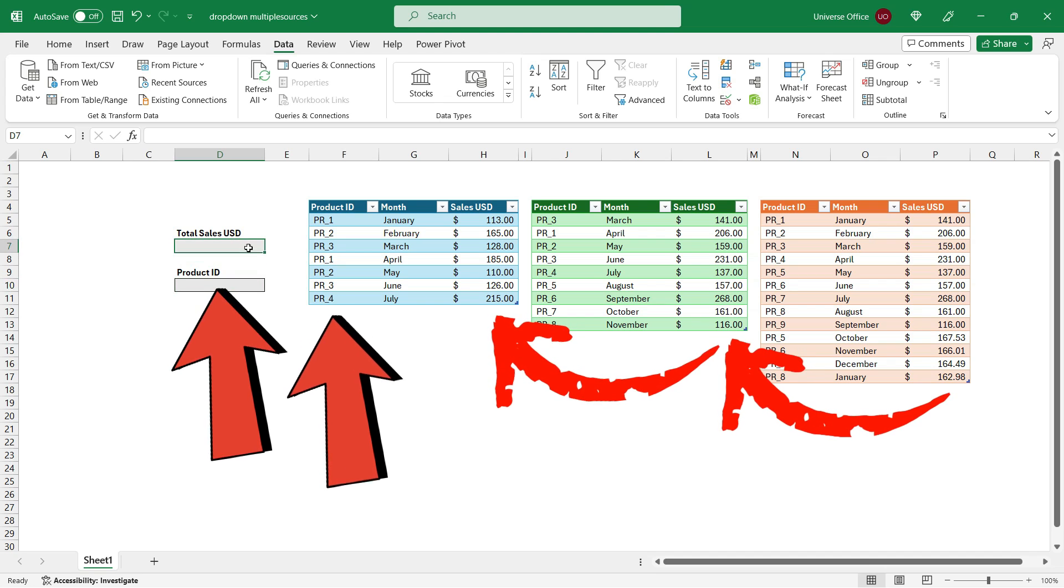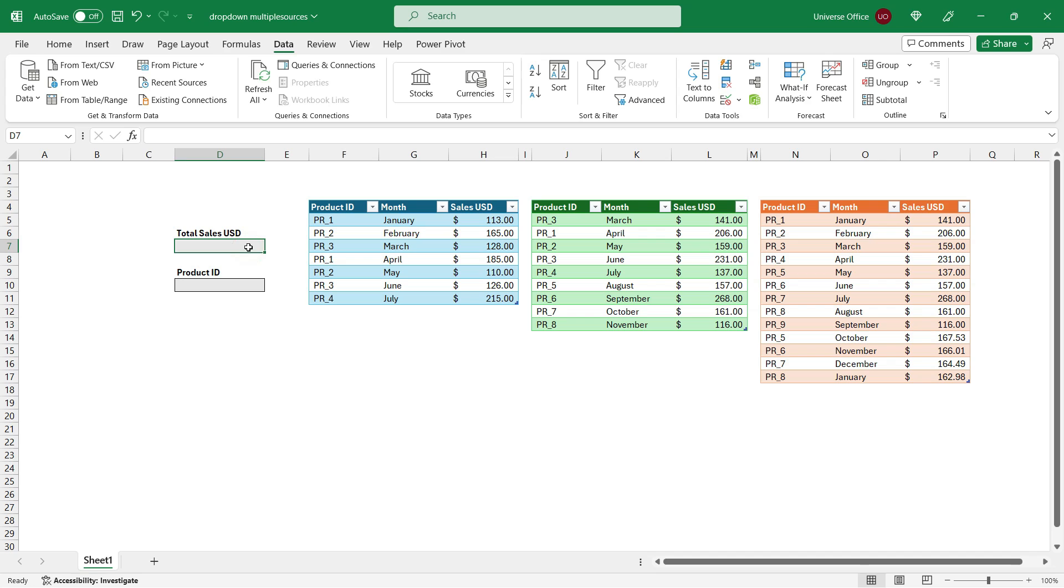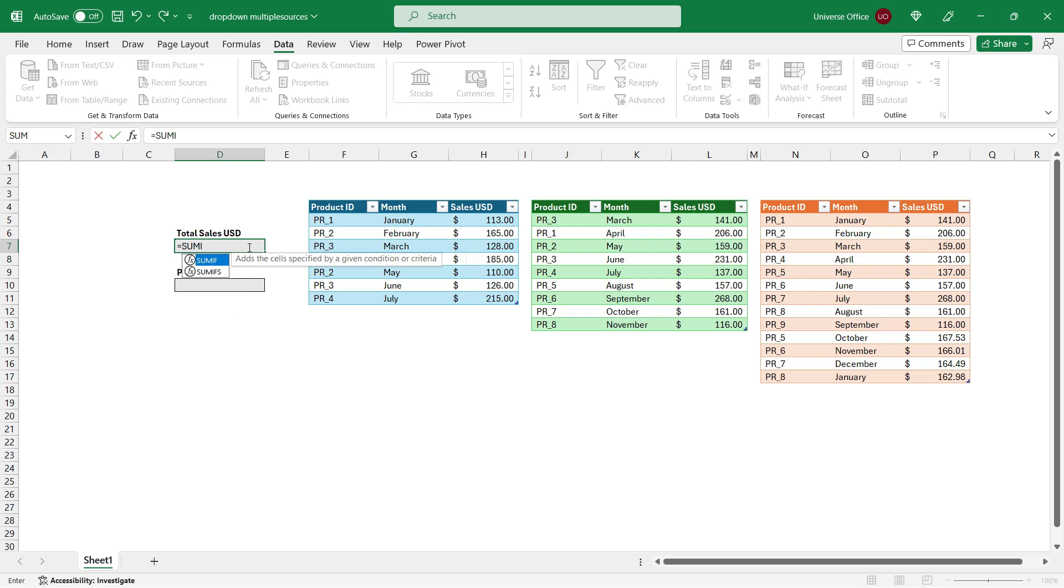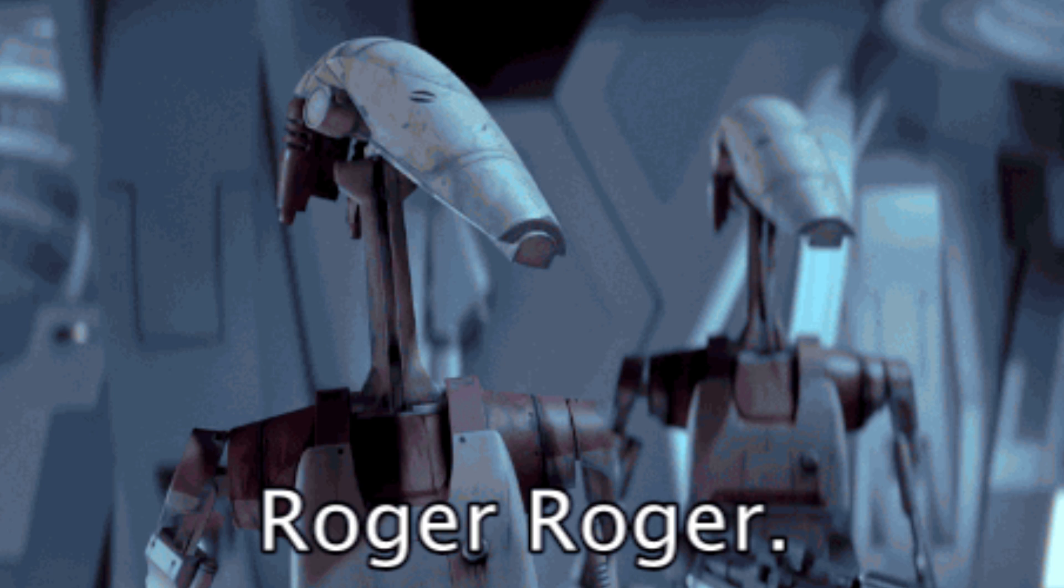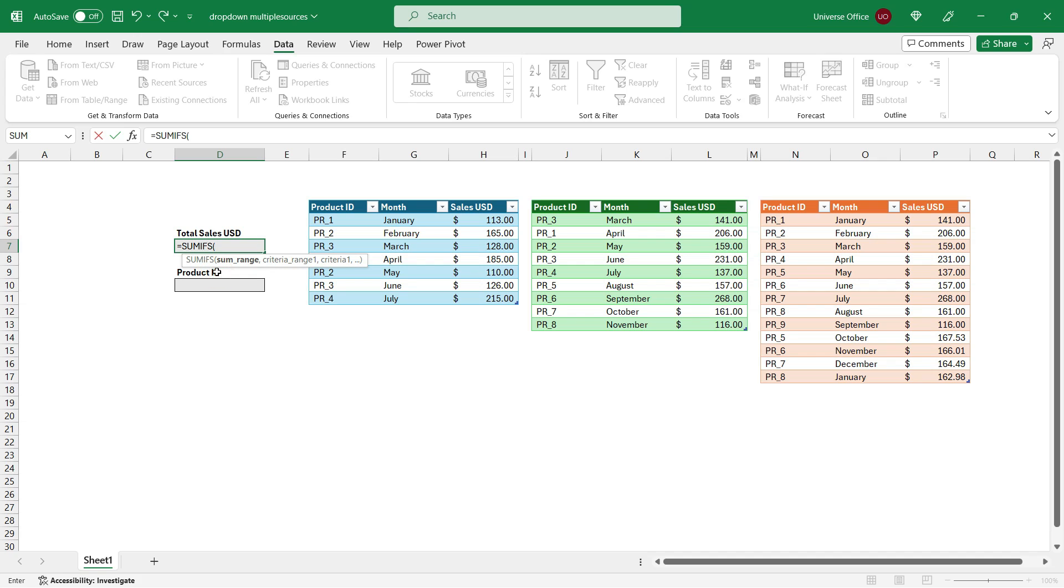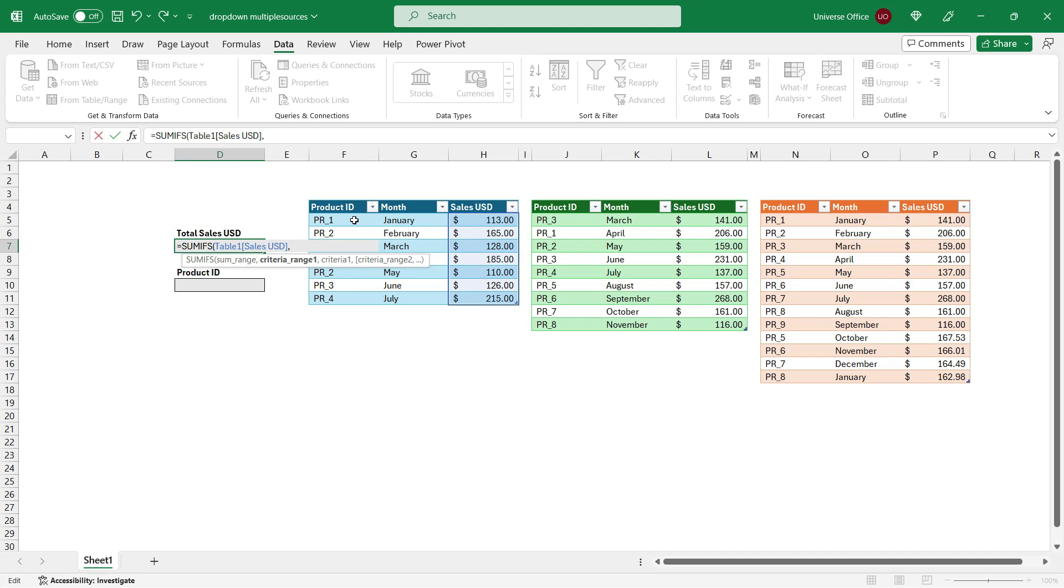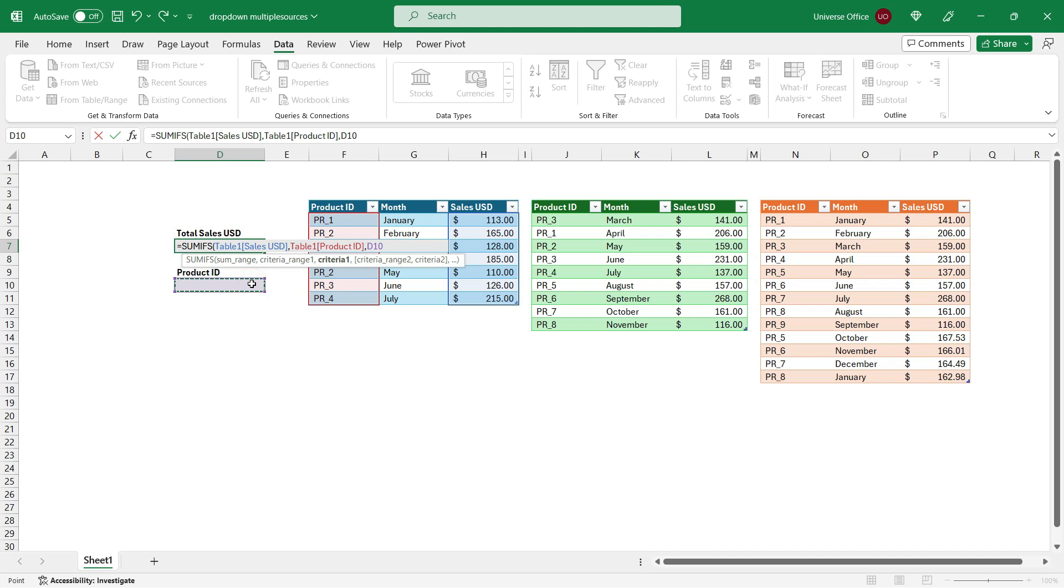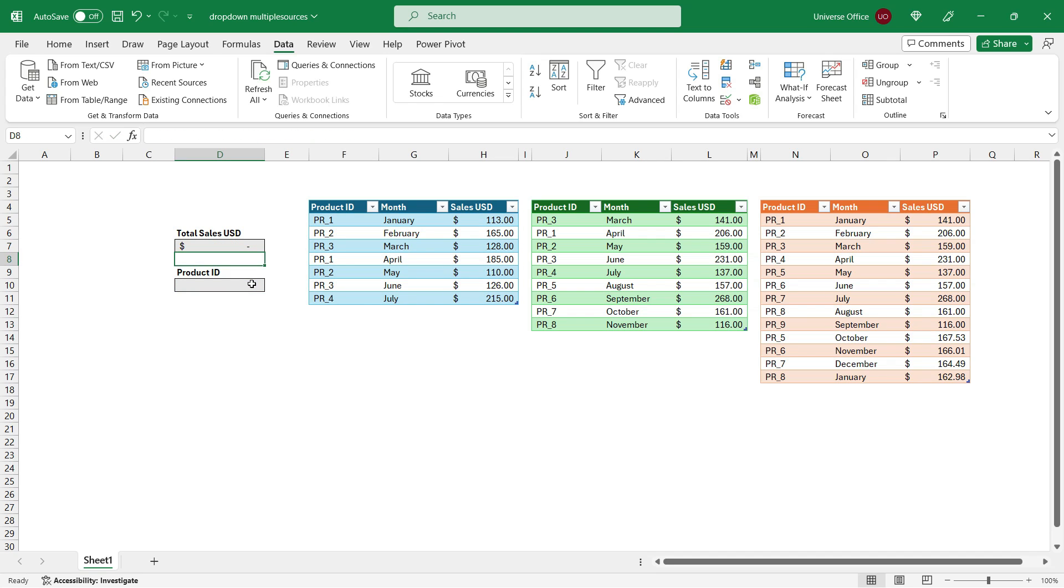So first I'm going to create the formula which will summarize my sales value. And I'm going to use the SUMIFS function. The first thing I need to do is to select the actual function. The first argument is the sum range. I'm going to select the sales column from table 1, comma. So the first criteria range, and the only one this time, is the product 1, comma. And the actual criteria is going to be the value from my drop-down. Then I close the brackets and I hit enter.